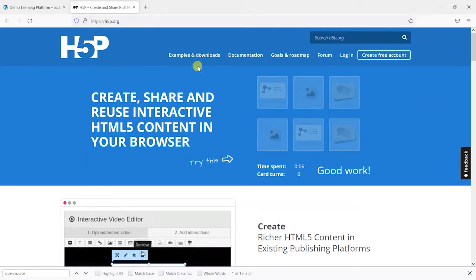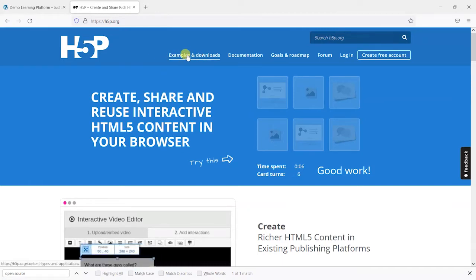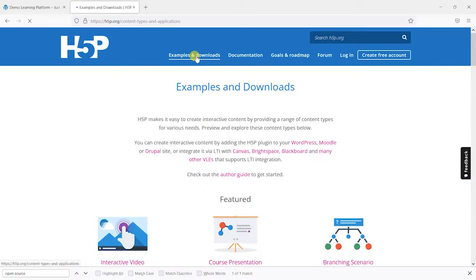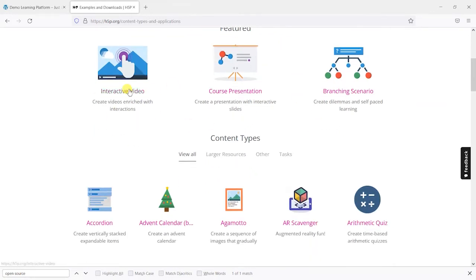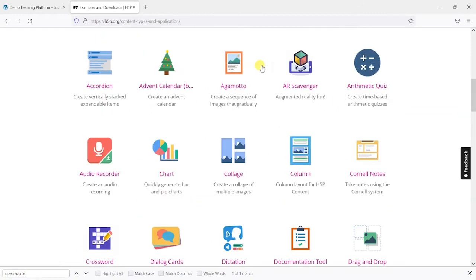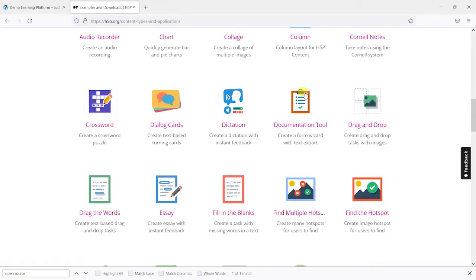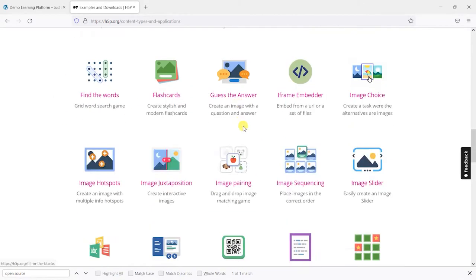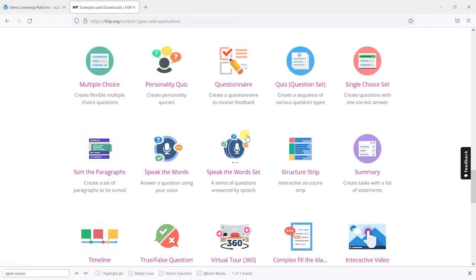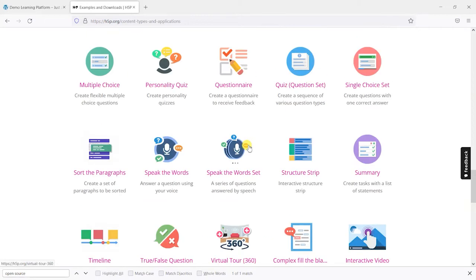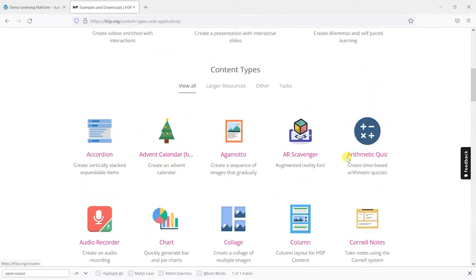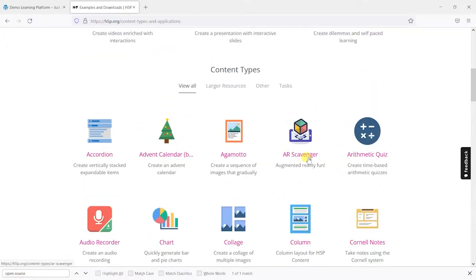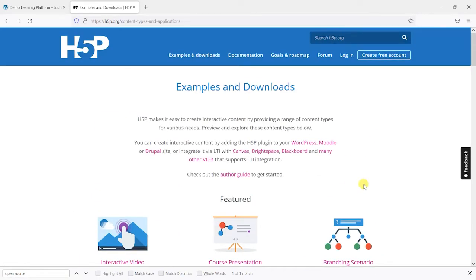So the best place to look here and see what H5P is capable of is the examples and downloads page. Here you'll see all the different types of interactivity that you can add to your site, so there's things like interactive video, course presentations, branching scenarios, crosswords and lots of different options. They've even added augmented reality in a recent version at the time we recorded the video.